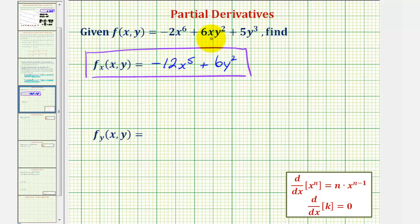And then plus the derivative of six x y squared with respect to y. Since the derivative of y squared is two y, we'd have six x times two y.